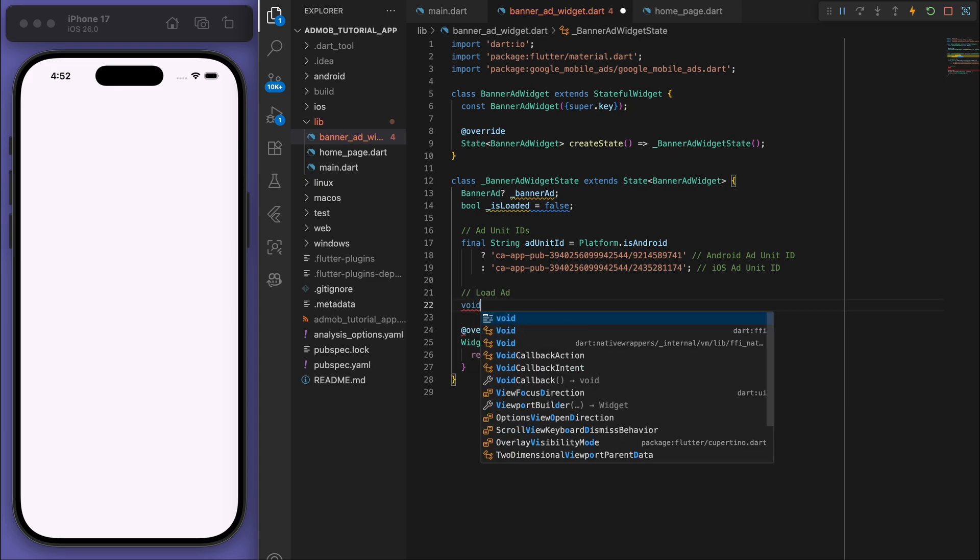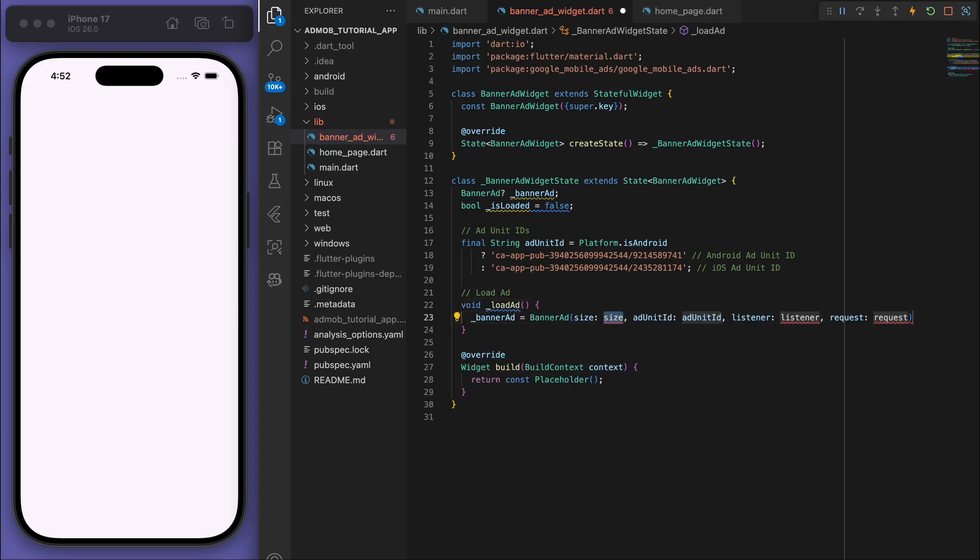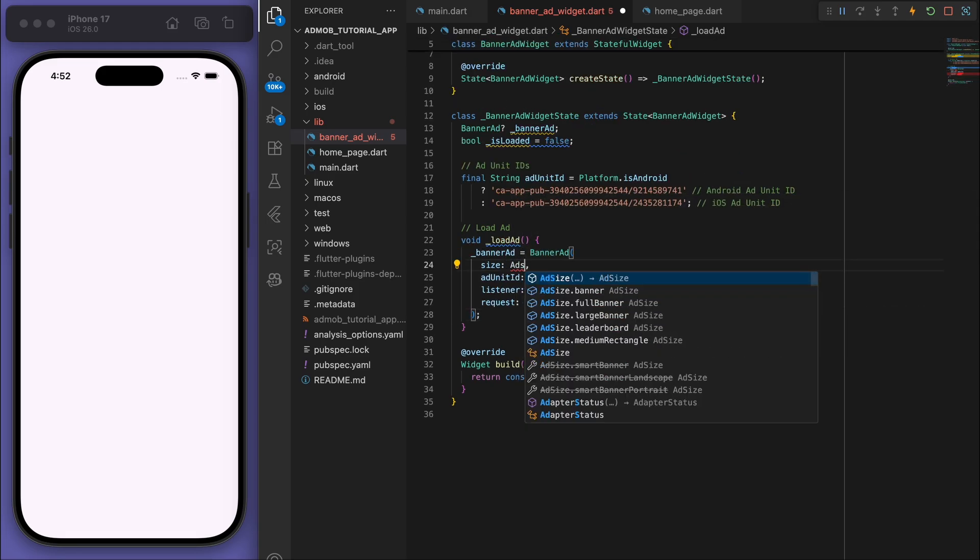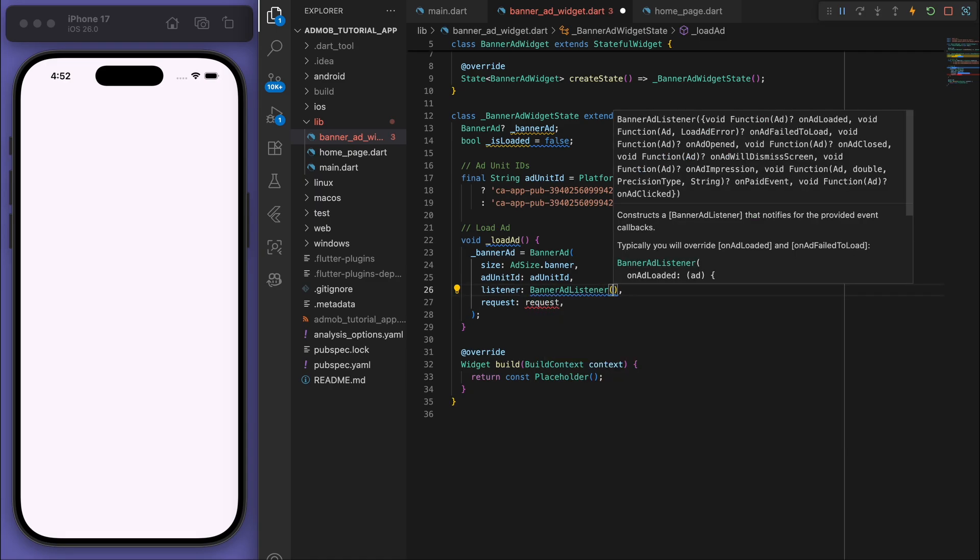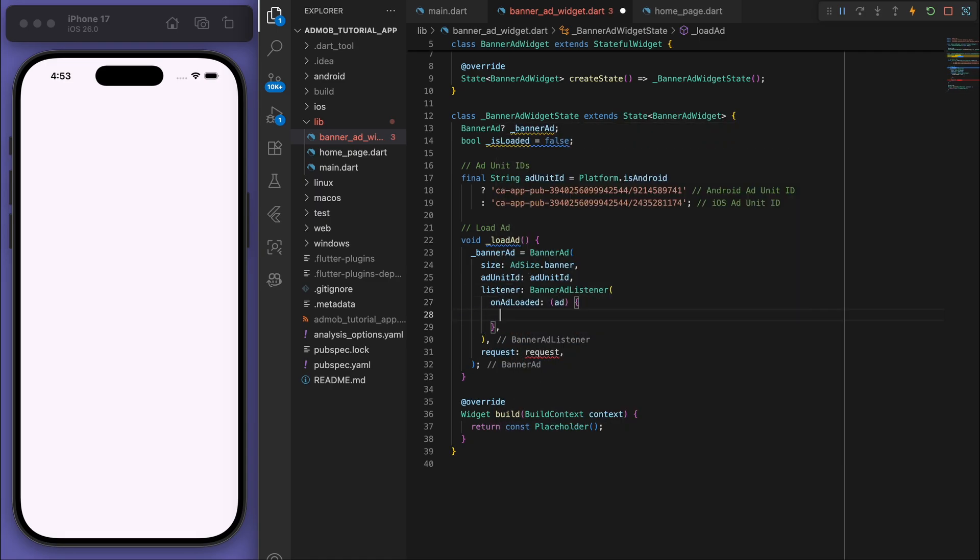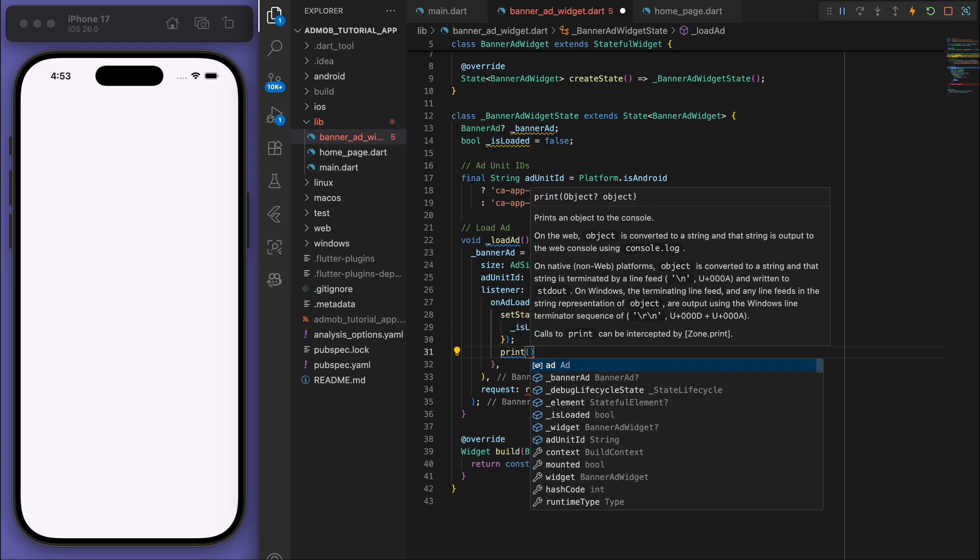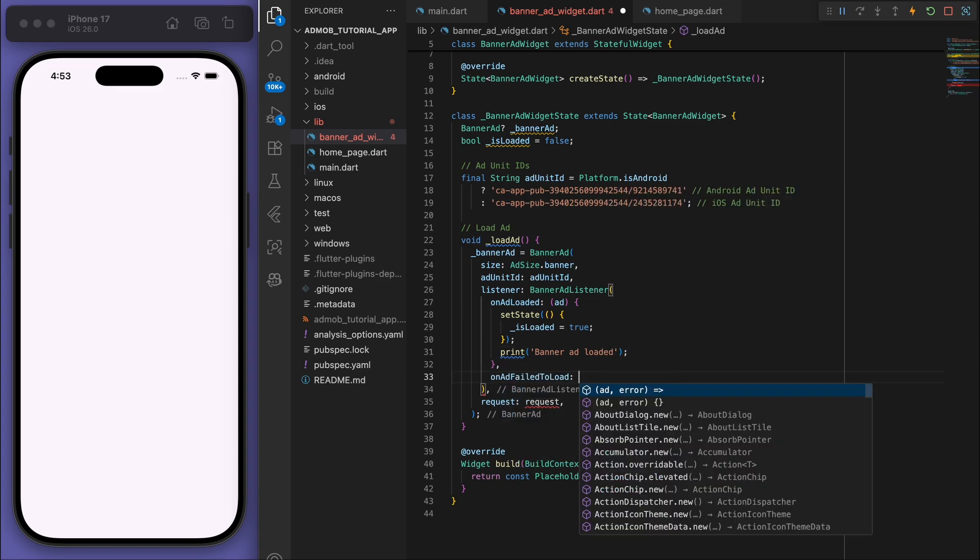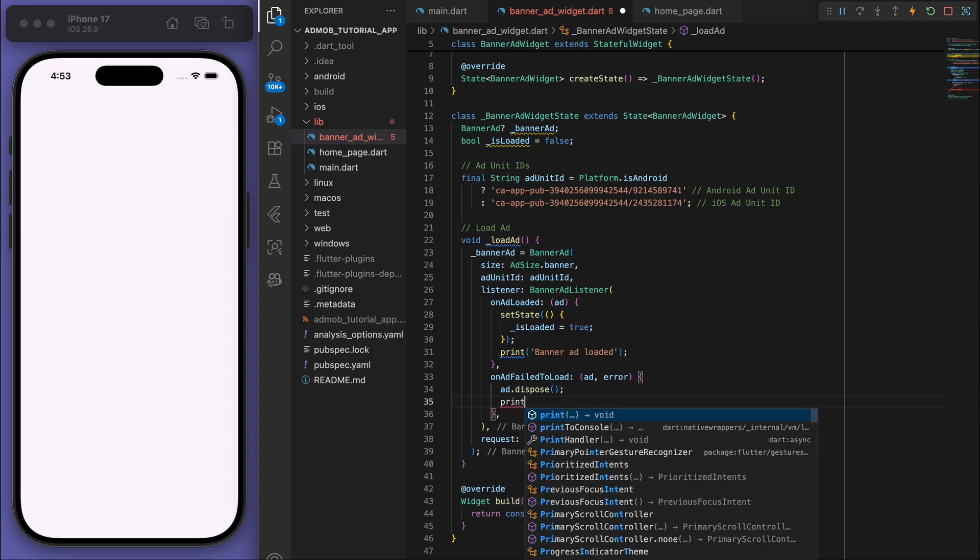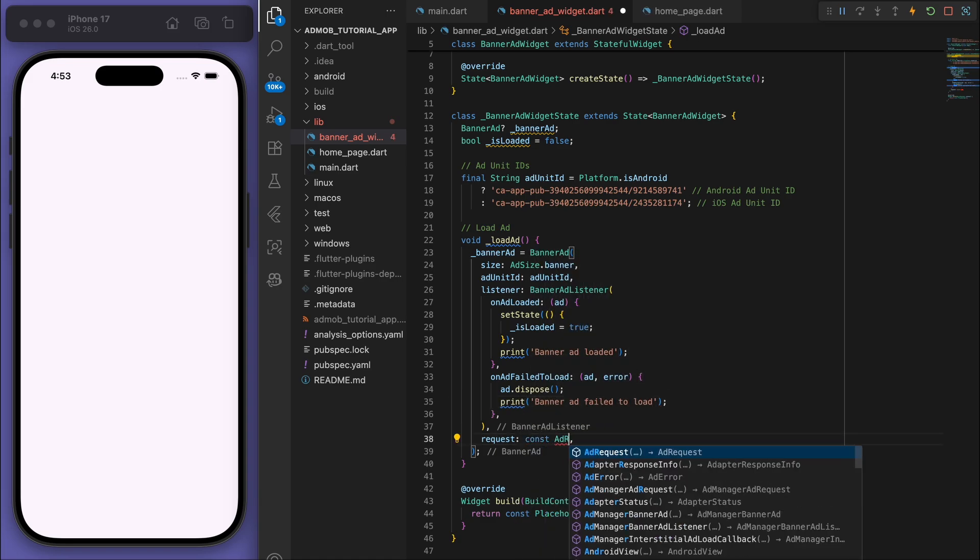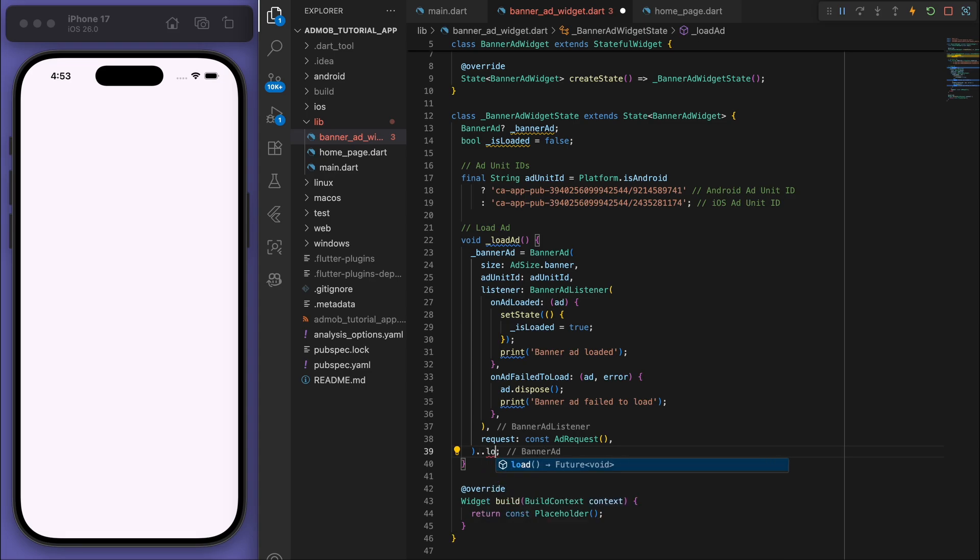Sweet, and then now next thing to do is to just load the ad. So let's just create a quick method here and let's get the banner ad. So we can provide the size, we've got the ad unit ID, and let's just fill out some of these basic things. So for the listener there's a couple options here, so onAdLoaded as well as onAdFailedToLoad.